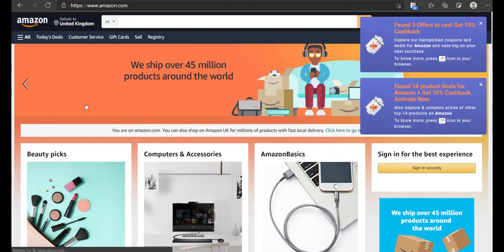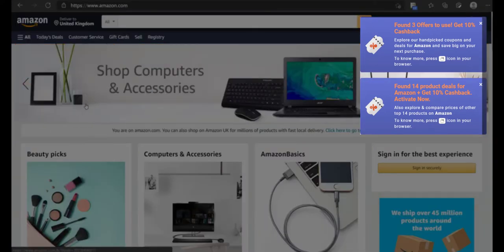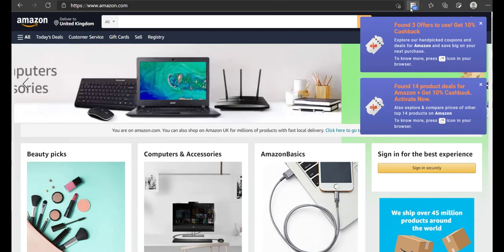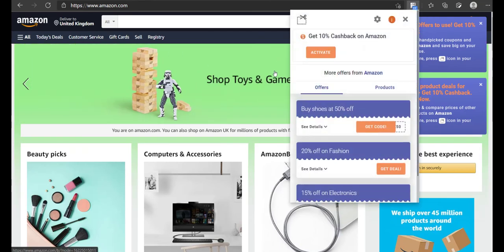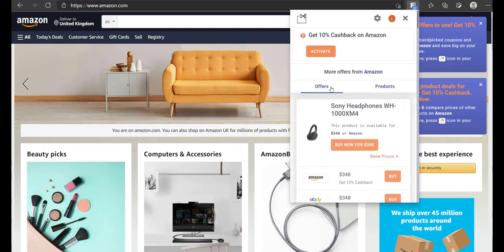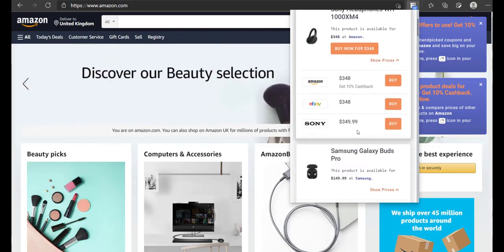Let us load Amazon again. As you can see, you will receive two pop-ups here — one for products and one for coupons. Both of them will have a cashback message too. When you click on the browser extension, you will see the Activate Cashback button on top, followed by two sections — one each for products and coupons. You can scroll and explore all the products and coupons available here.